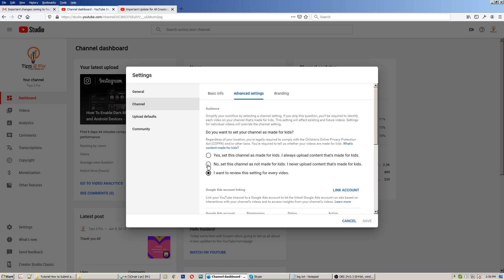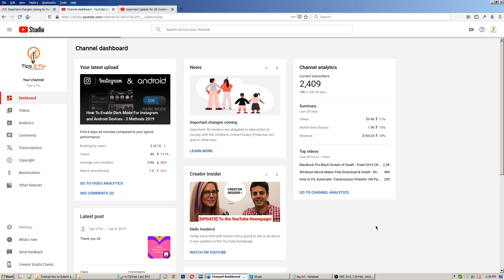So you choose now what you have to do. In my case, in Tips to Fix, we don't want to make videos for kids on this channel, so in this case I will choose the second option. You just click save here and now you are done with that. Click refresh and you don't have to change the videos one by one.